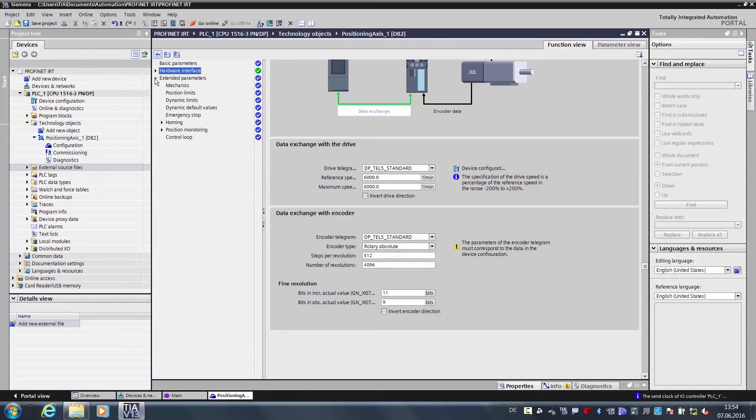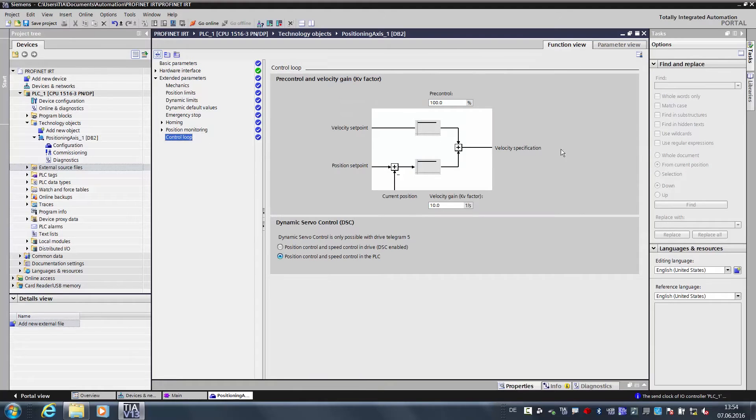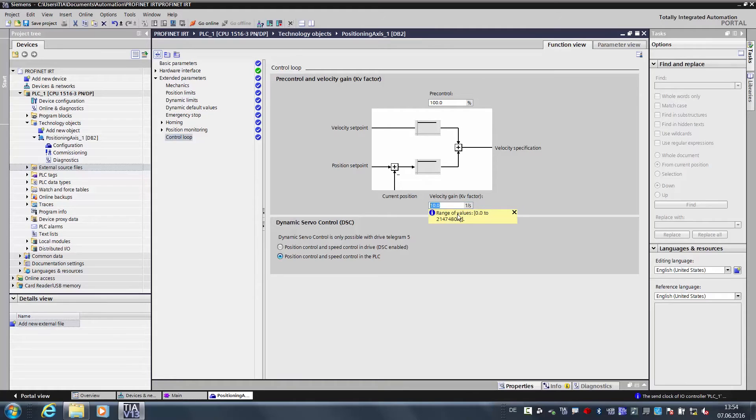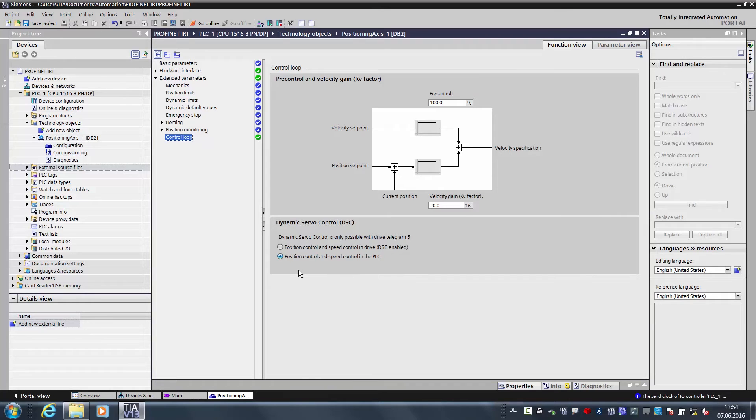Now we move on to the extended parameters and examine the controller. We keep the pre-control at 100%. We increase the KV factor from 10 to 30 so that the axis is somewhat more dynamic, and we also activate the dynamic servo control. By means of dynamic servo control, DSC, we divide up the controller somewhat. First, there is the target value generation that remains in the controller and is calculated at a cycle of one millisecond for example. In addition, we use the fast controller for 125 microseconds in the drive, and as a result, we can more quickly compensate for disturbances.